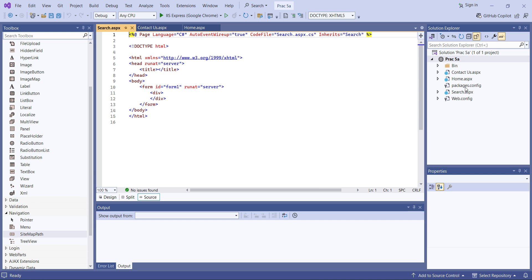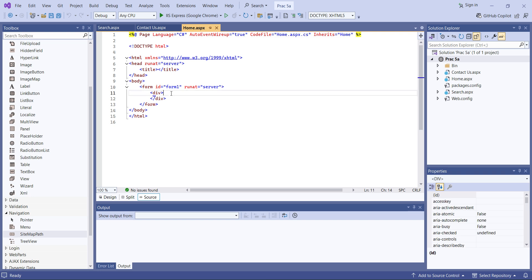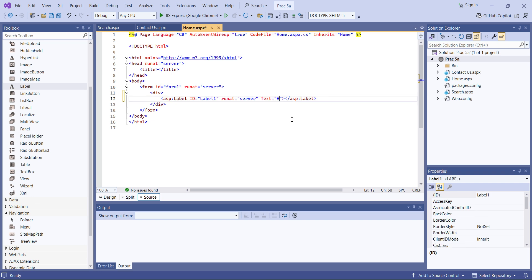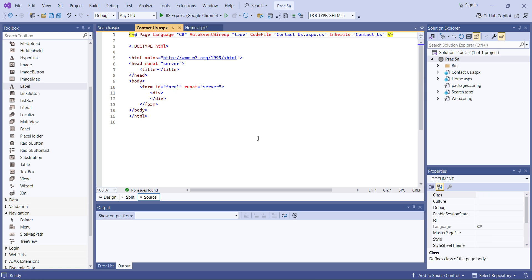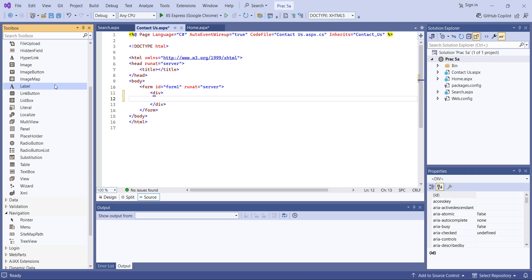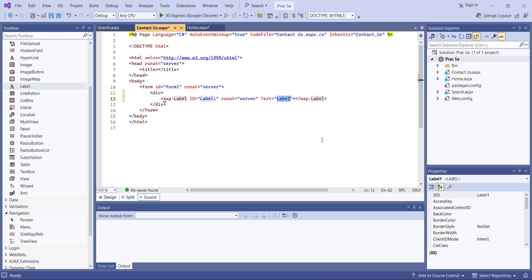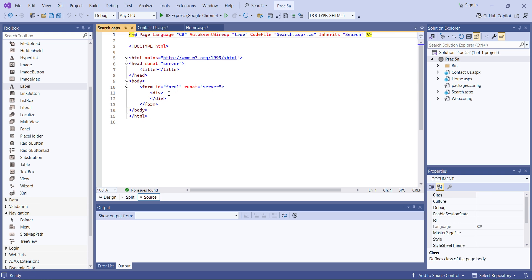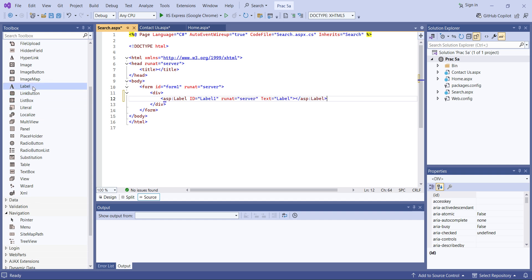Currently we have three pages: Home, Contact, and Search. On the home page I'll add a label with the text 'Home Page'. Similarly for the Contact Us page I'll add a label that says 'Contact Us Page', and for the Search page I'll add a label that says 'Search Page'. Now we have three pages set up.